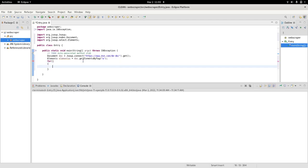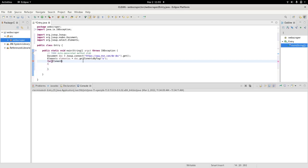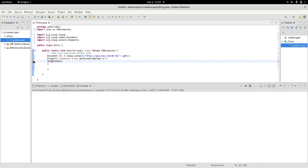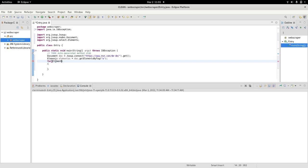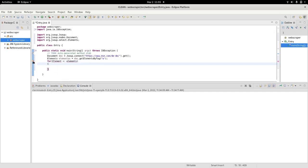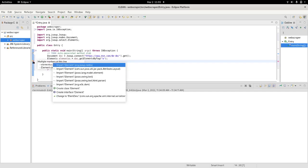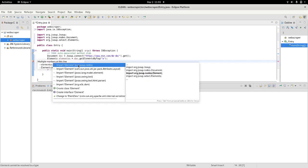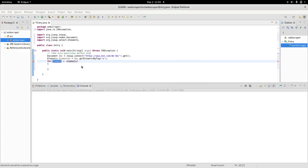So we type in Element, and let's call the element 'x' - colon elements. Make sure that we import Element from JSoup nodes.